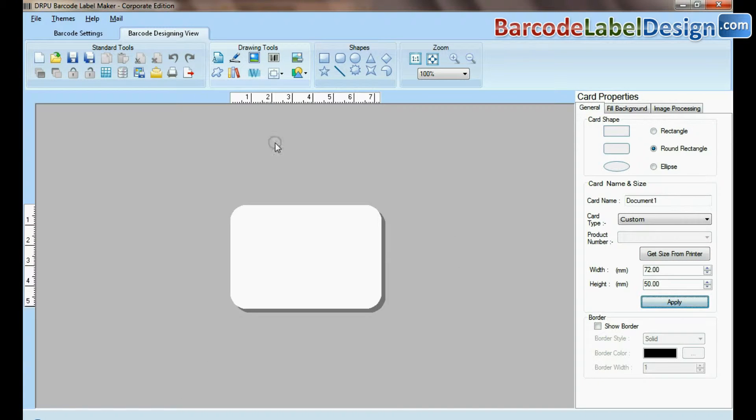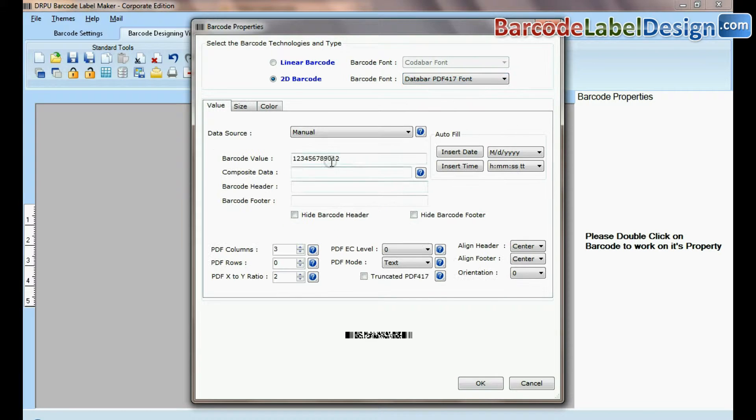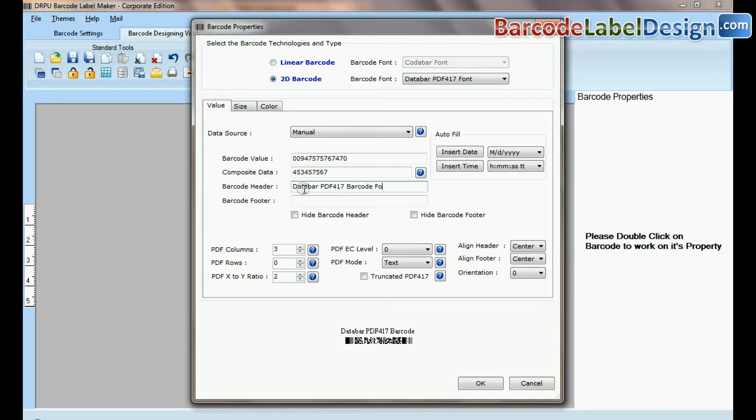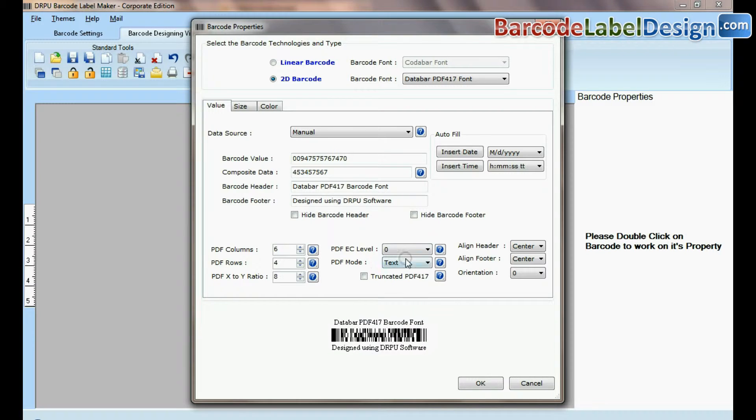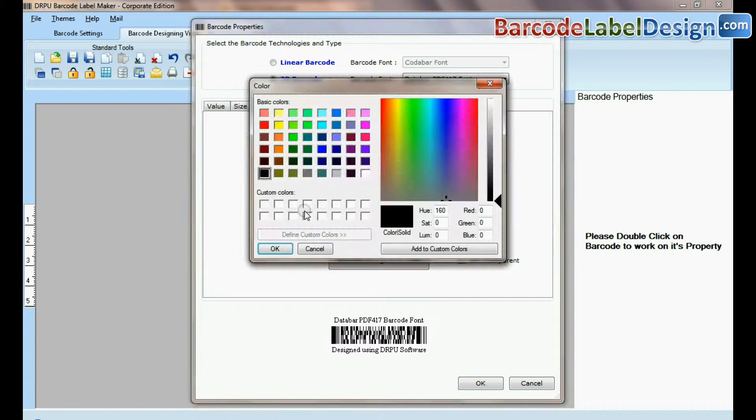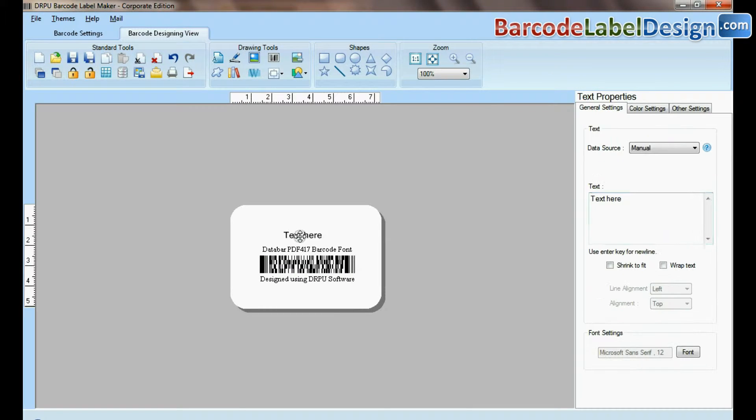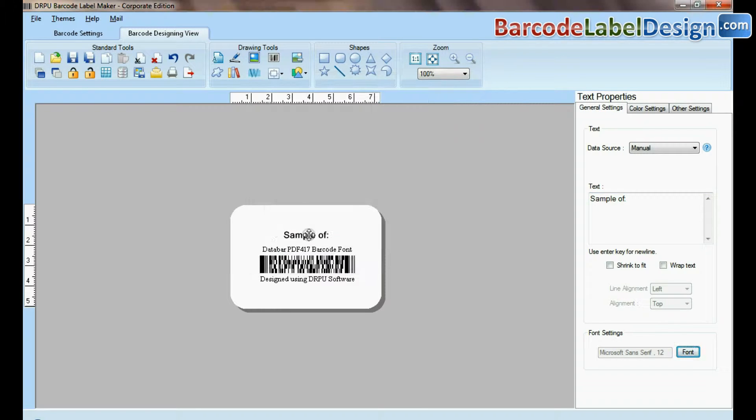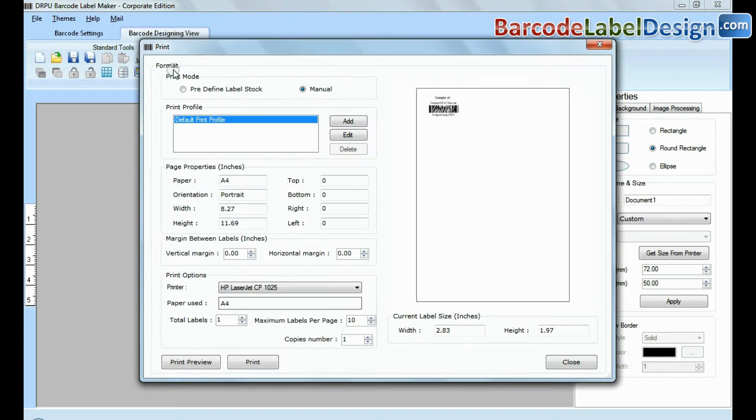For example, if you have designed your barcode label in barcode designing view, in print option there are two modes.